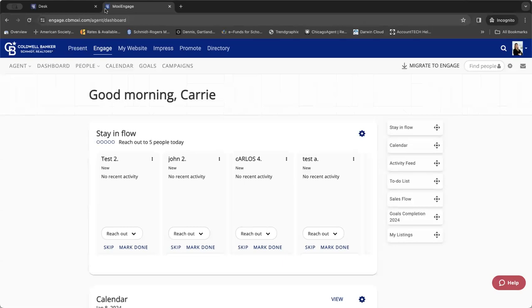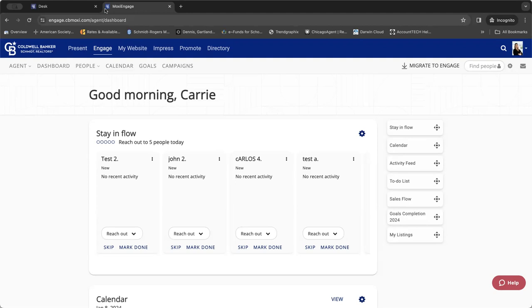Good morning, everyone. Thank you for coming to our first Moxie Monday of 2024. Very exciting to have you guys back, ready to get everybody organized and situated and ready to use Moxie Engage in order to engage your sphere of influence in 2024. So let's go ahead and jump in.